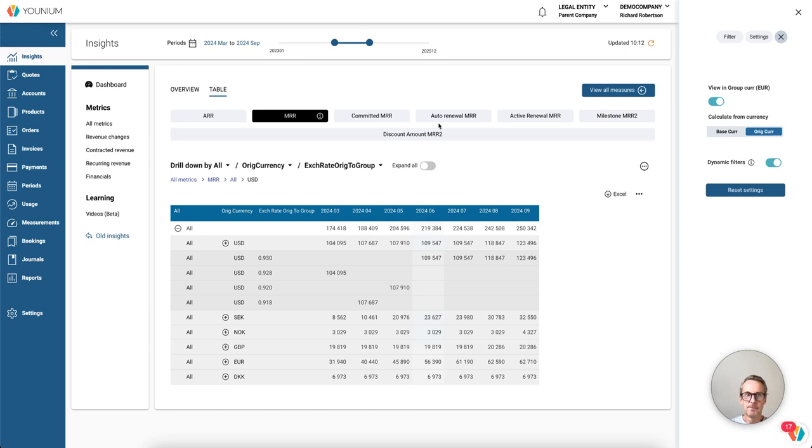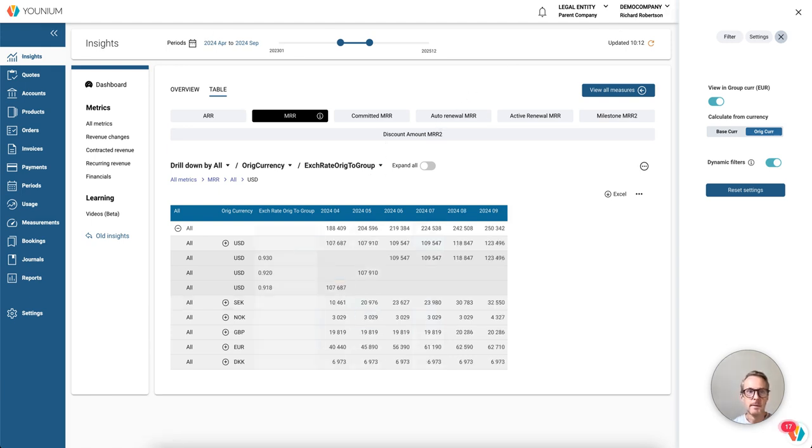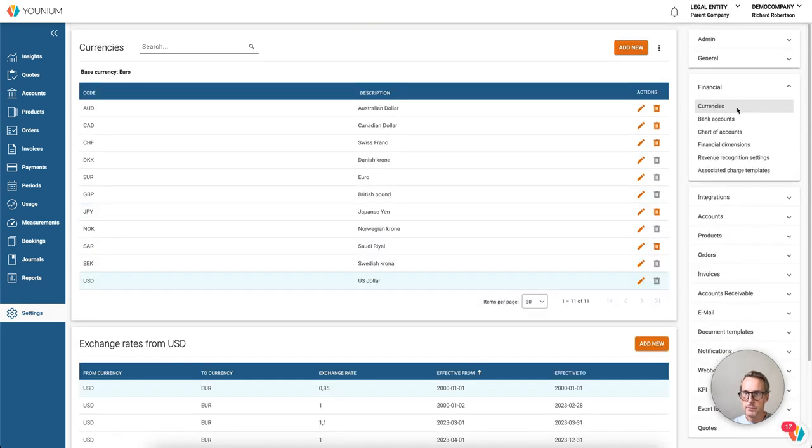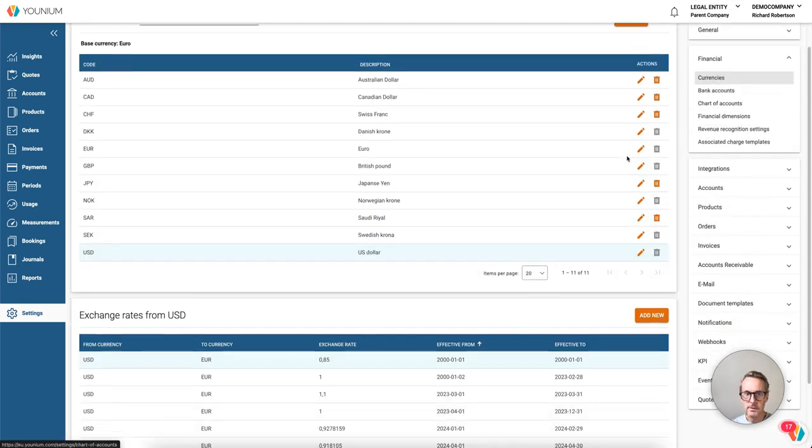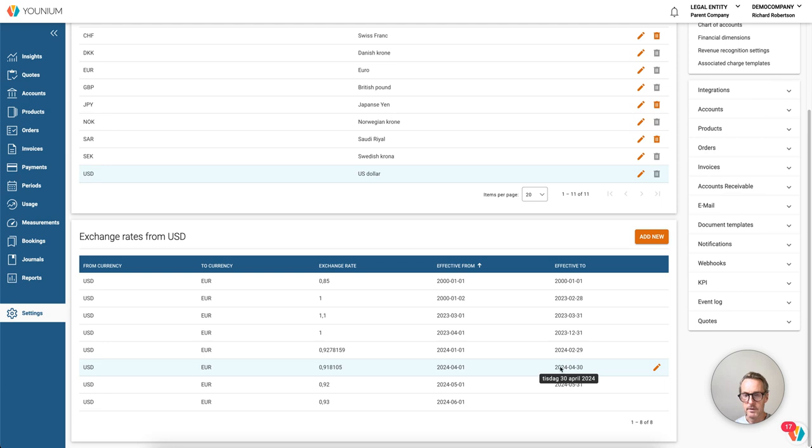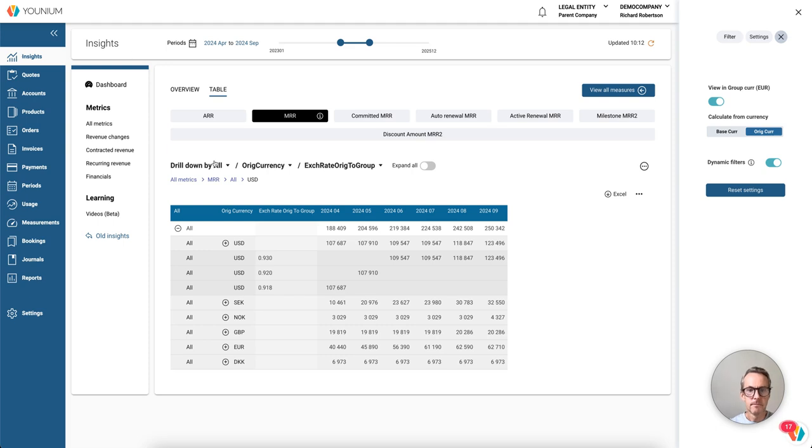You can see that different months are now recalculated with different exchange rates. And we can of course verify this. Let's check the setup, the consolidation company. Going into financial currencies, check US dollar. And for April, here we can see we have one exchange rate in April.